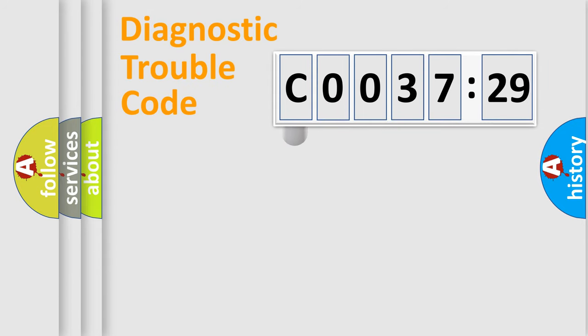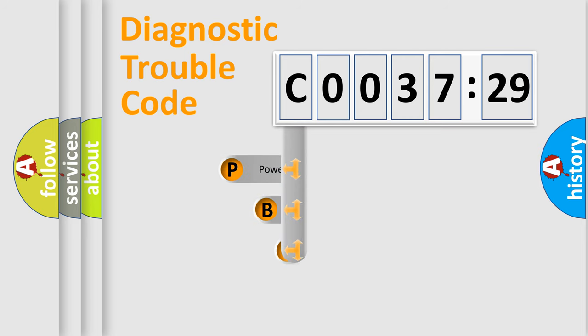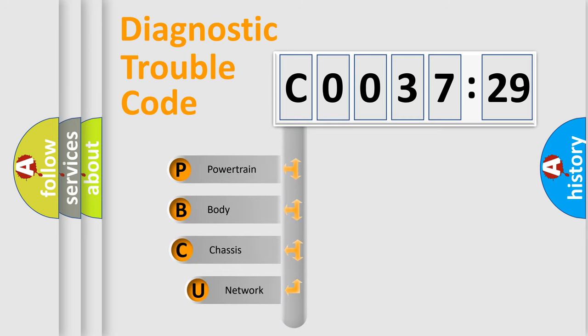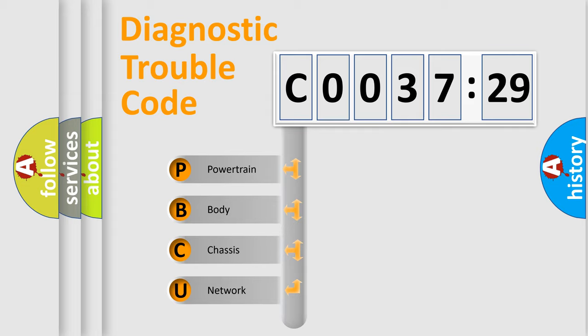First, let's look at the history of diagnostic fault code composition according to the OBD2 protocol, which is unified for all automakers since 2000. We divide the electric system of the automobile into four basic units.